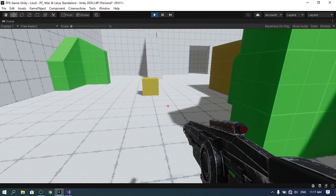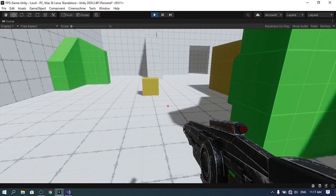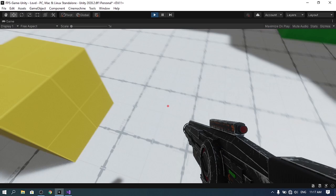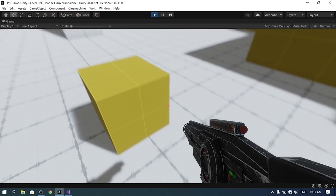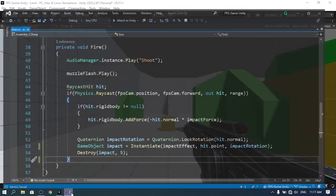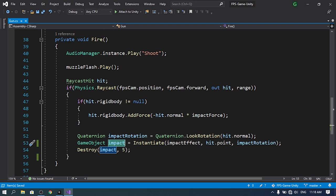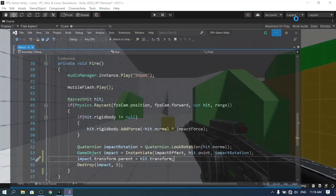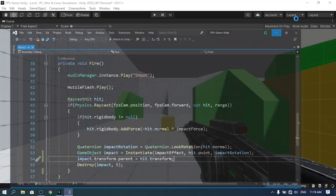Before we start animating the weapons, I want to fix two problems. The first one is about the impact effect — when I shoot, you can see that the impact effect is not moving with the object. To fix that, we need to change the parent of the impact effect to the object using hit.transform. Let's open up the gun script and under the fire function, after creating the impact effect object, we change the parent using impact.transform.parent equals hit.transform. Let's save the script and test — now it's working, the bullet holes stay in place.